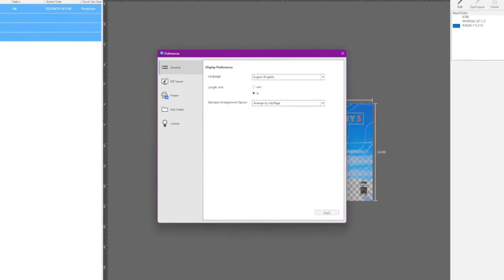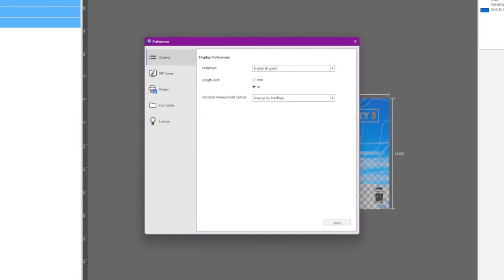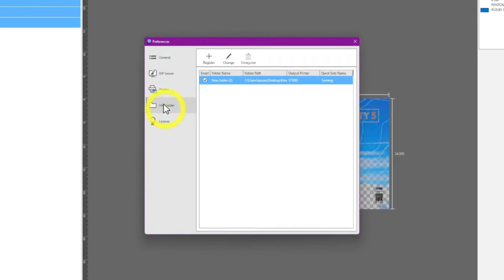When you see this screen, select Hot Folder. To add a new folder, click Register.